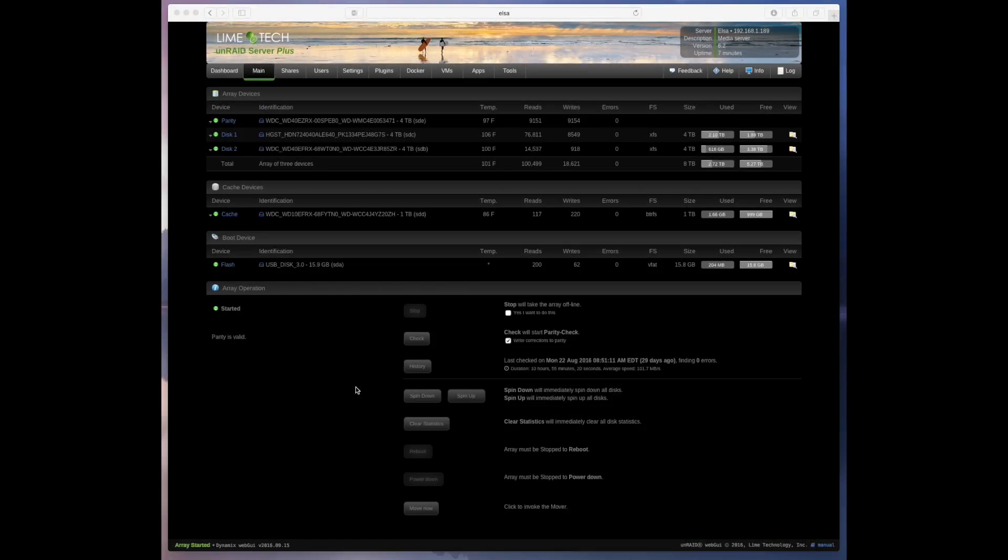And as expected the server came back up and running. My drive array remounted and if you look in the upper right corner of the screen I'm now on version 6.2 so it did upgrade from version 6.1.9.